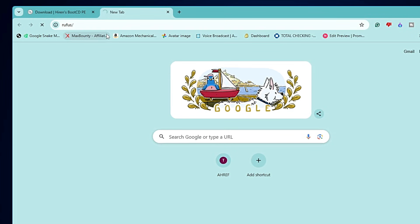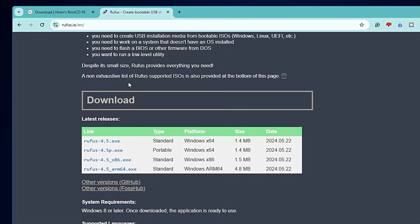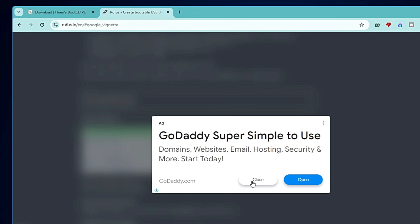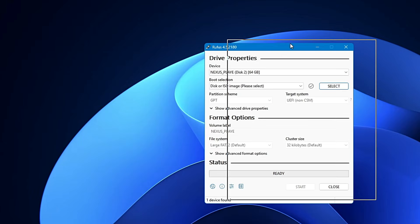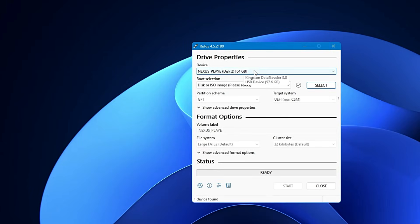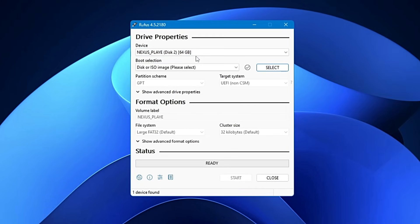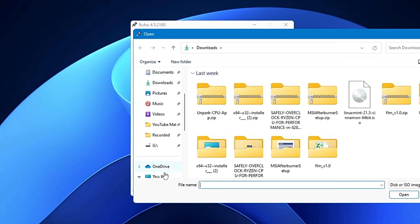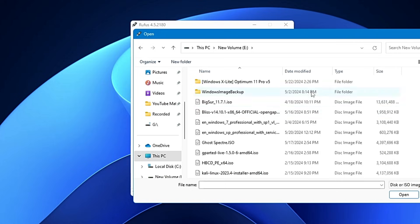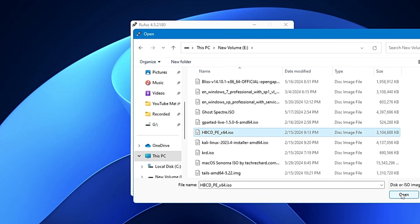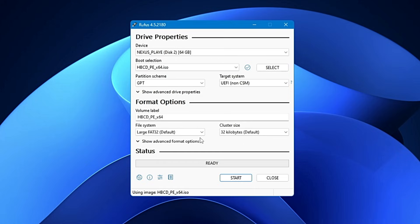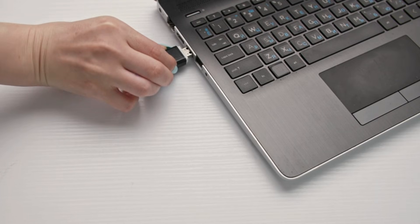Once the ISO has been downloaded, you also need to download Rufus — just type Rufus in the browser and go to the website. Scroll down and click on rufus-4.5.exe to download it quickly. Click on the downloaded file, click Yes, and the Rufus dashboard will open — it will automatically detect your connected USB drive. Choose the correct USB, then from the Boot Selection click Select, locate the Hiren's ISO you downloaded, select it, and click Open. Then simply click Start to begin creating the bootable USB.